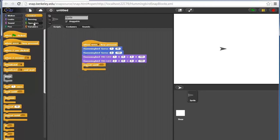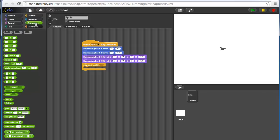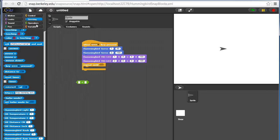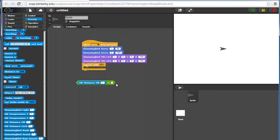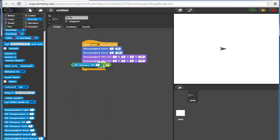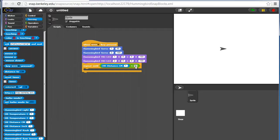You can actually put nothing in this. We'll use an operator, a less than operator. We'll drag our hummingbird distance in centimeters block. Let's say our distance sensor is on port one. We'll say repeat until this sensor registers a value that's less than 30 centimeters, which means that somebody is at least less than a foot away from me.